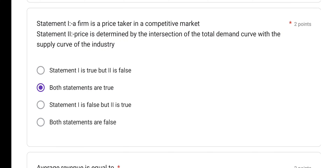Statement 1: A firm is a price taker in the competitive market — this is correct. In any competitive market, a firm is definitely a price taker. Statement 2: Price is determined by the intersection of the total demand curve with the supply curve of the industry — this is also correct. Price is fixed by the intersection of demand and supply curves. Both statements are true — option B is correct.